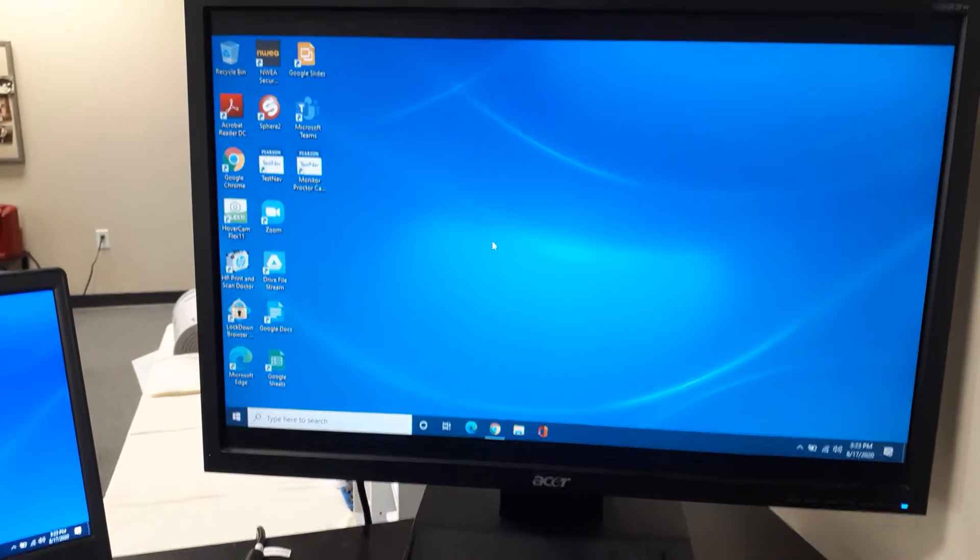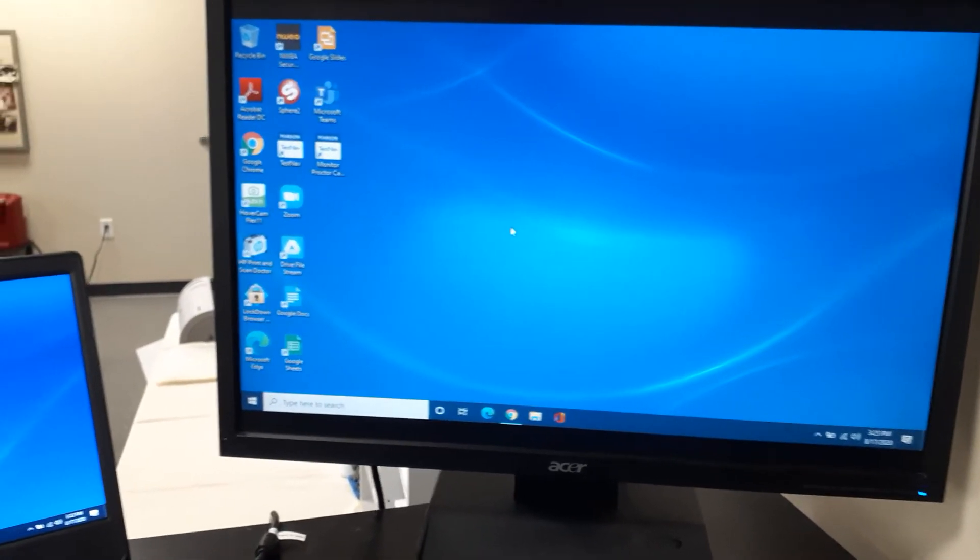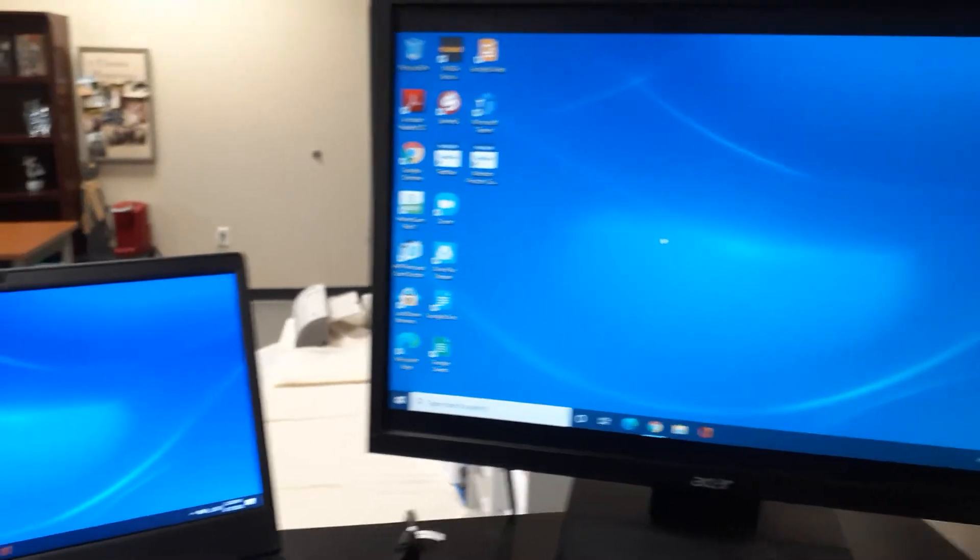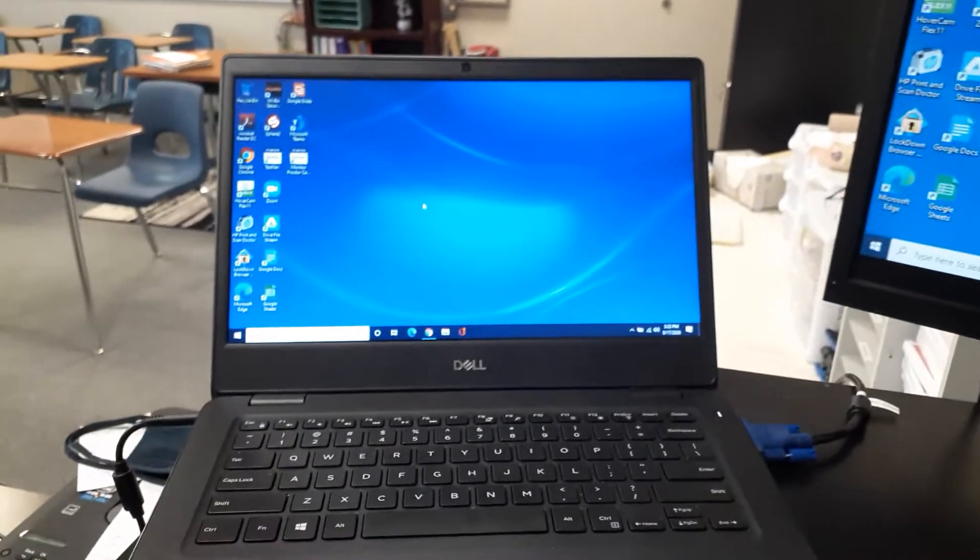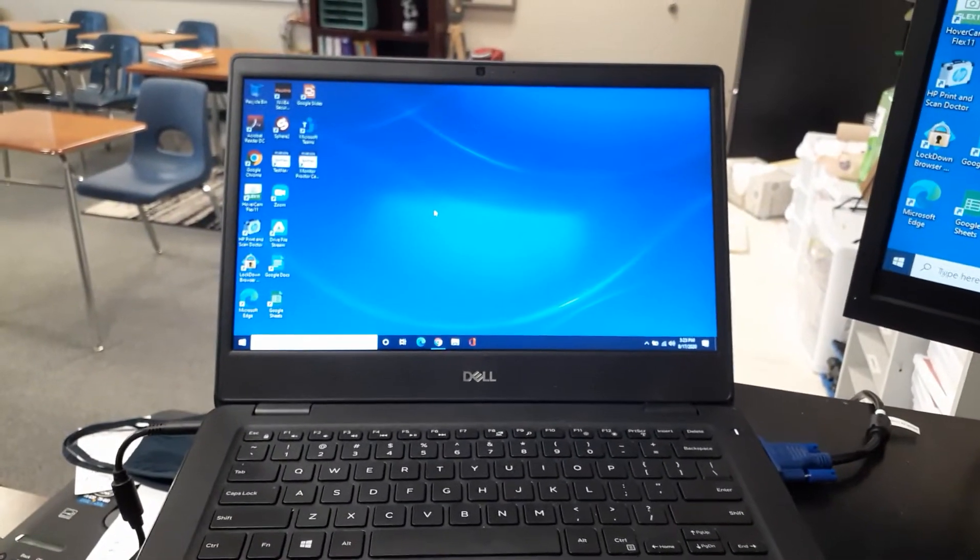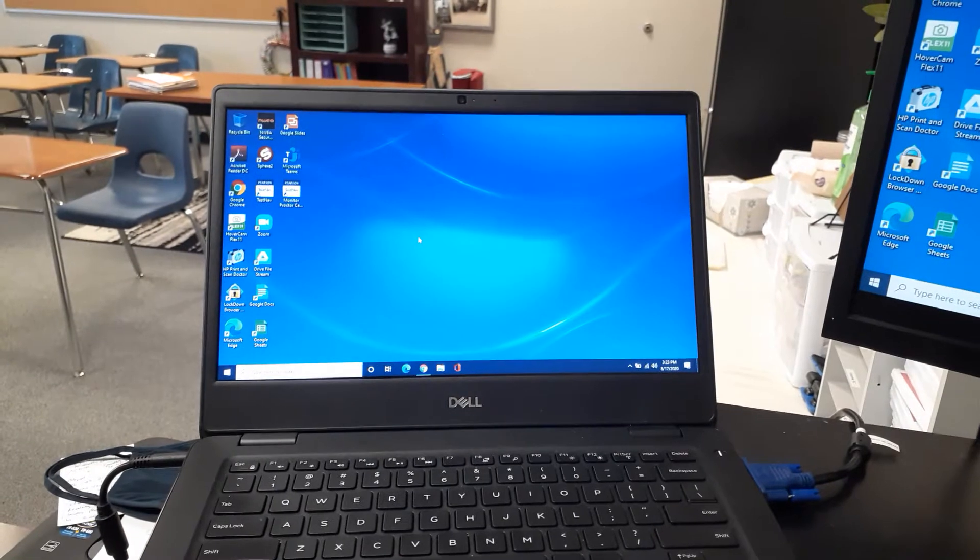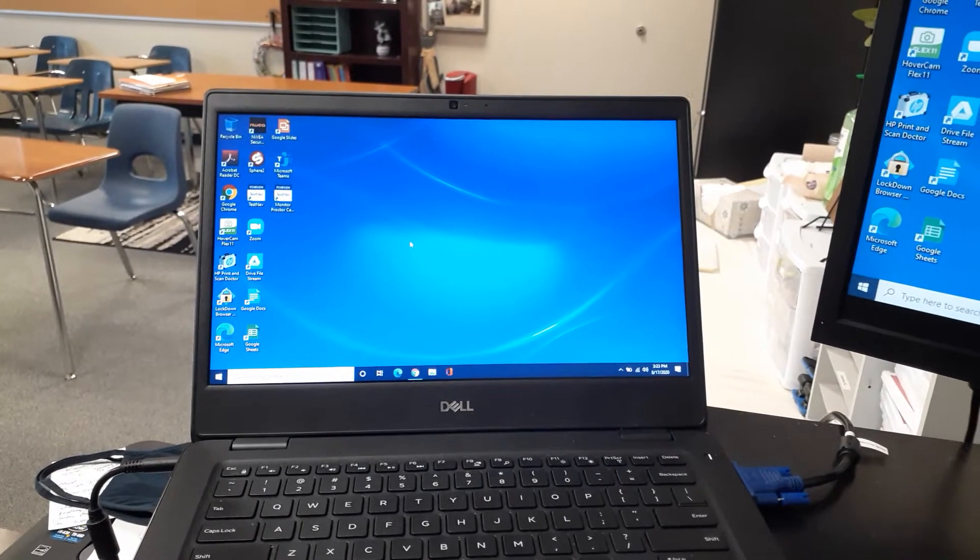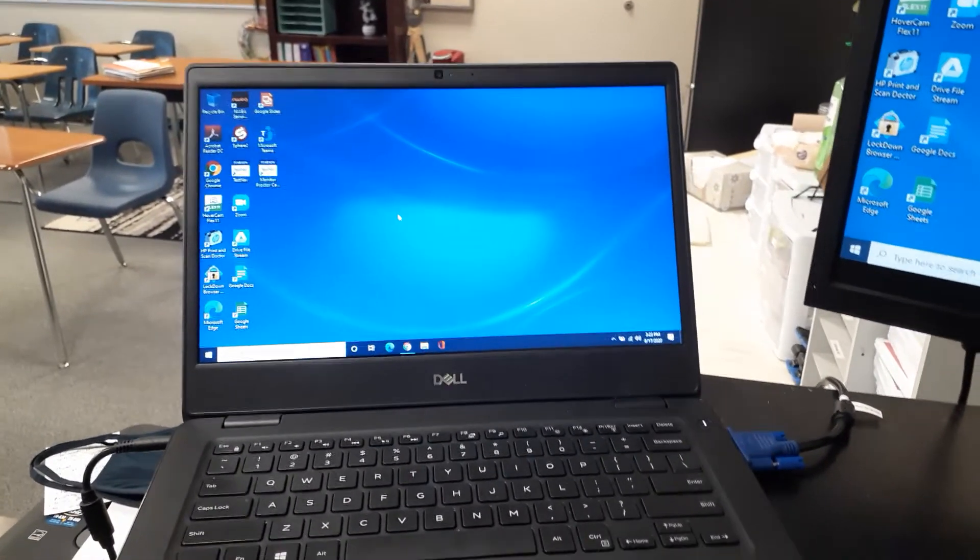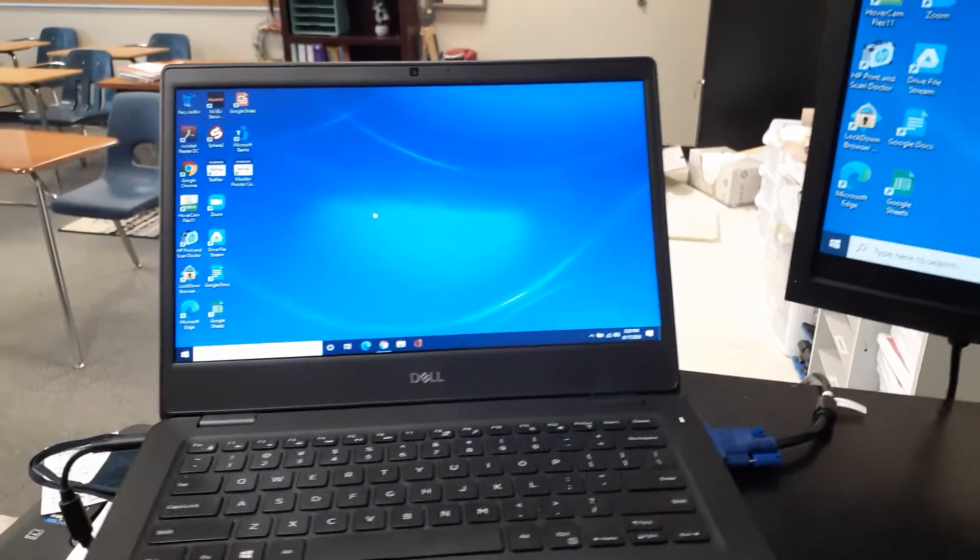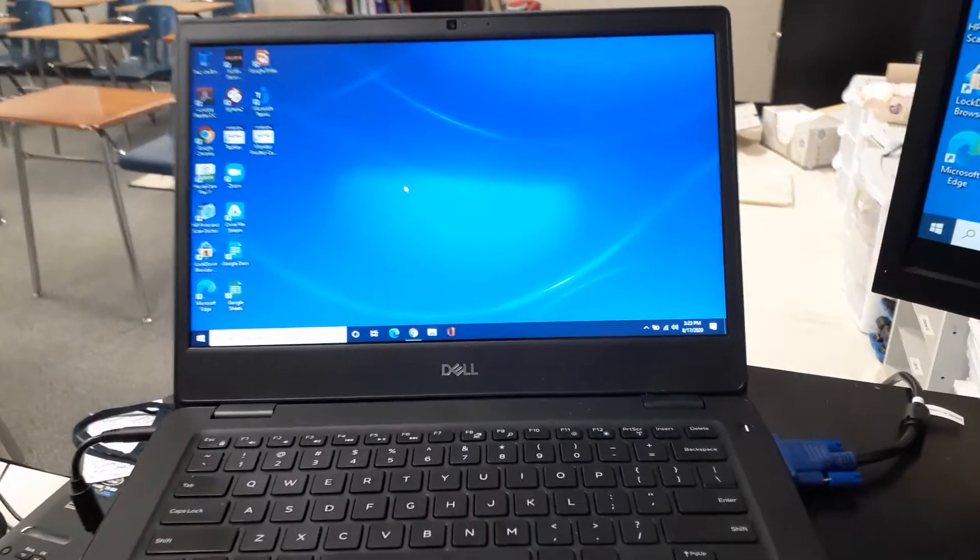Some of you may like that. My recommendation for those doing synchronous instruction in particular or with those who are having a specific period or having a specific class all day long for virtual is that you extend your display. This is really easy to do.